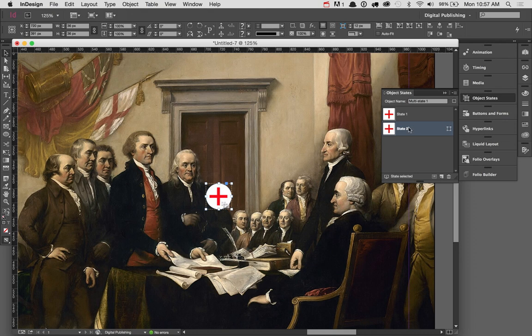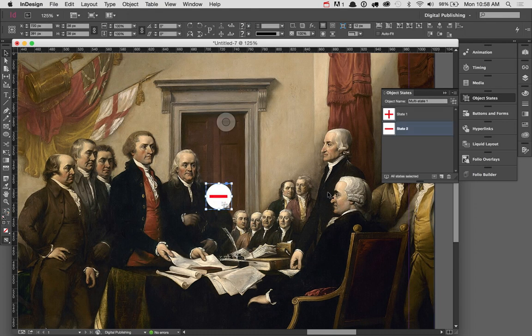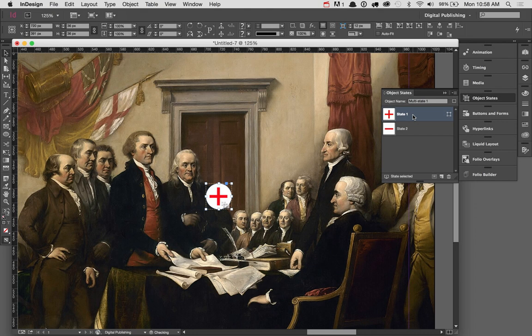I want to change state two. I'll select state two in the Object States window, double-click to edit the group, and remove the vertical line. Now object state one is a plus sign and object state two is a minus sign. This only affects state two, not state one. The visual part of the button is done.